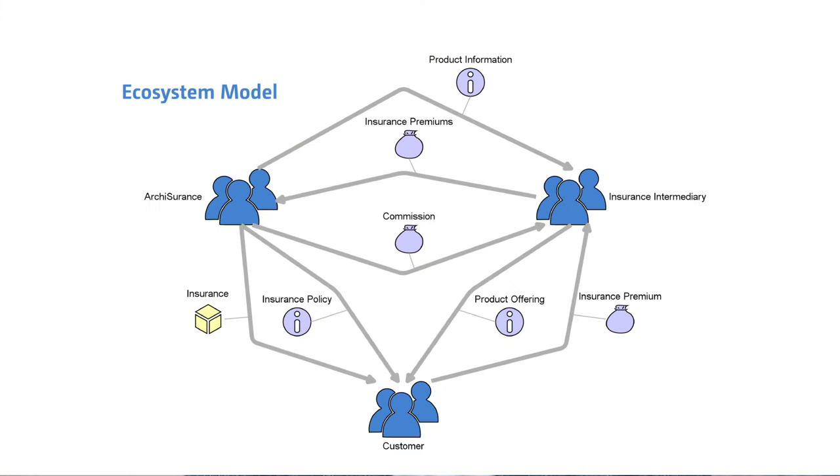So how can EA help customer experience design? First of all, EA gives you a view on the end-to-end value creation by the enterprise for all of its customers. The customer experience is an important part of that, since the notion of value is not just about monetary cost and benefit of your products and services, but also very much about aspects such as convenience, reliability, and trust — key ingredients of a good customer experience.